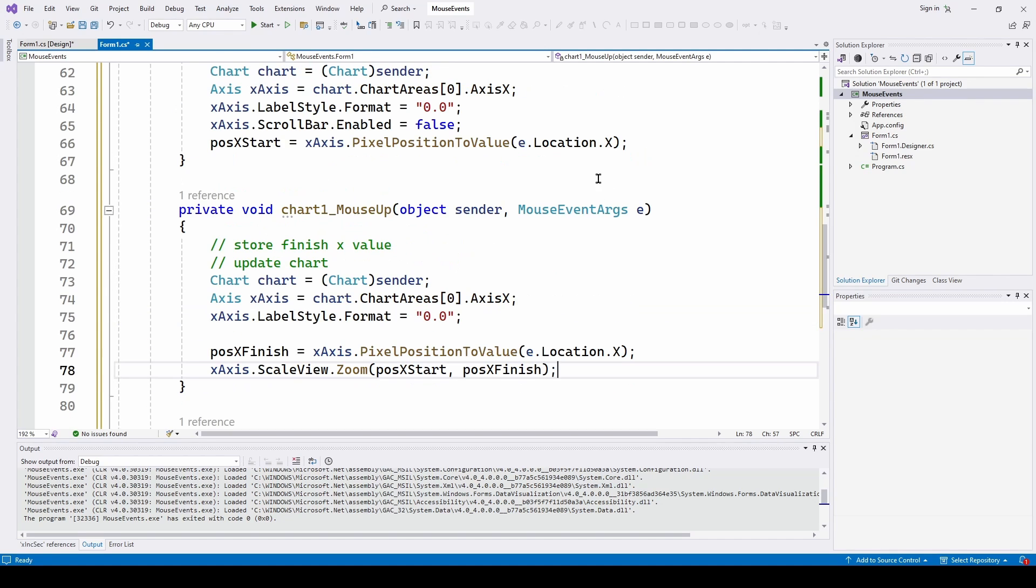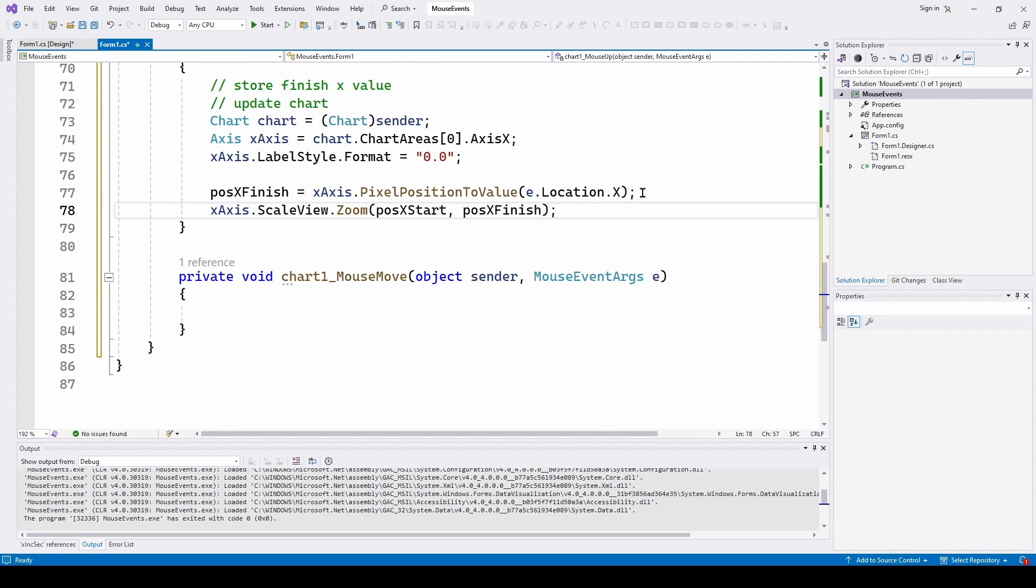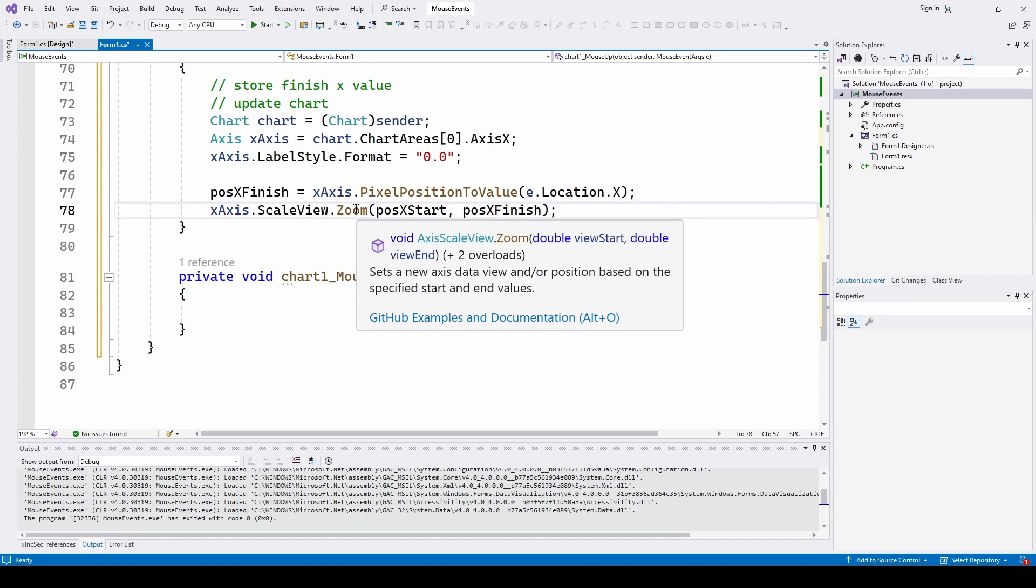And the position x finish is the exact same thing. We, again, grab the e location dot x.